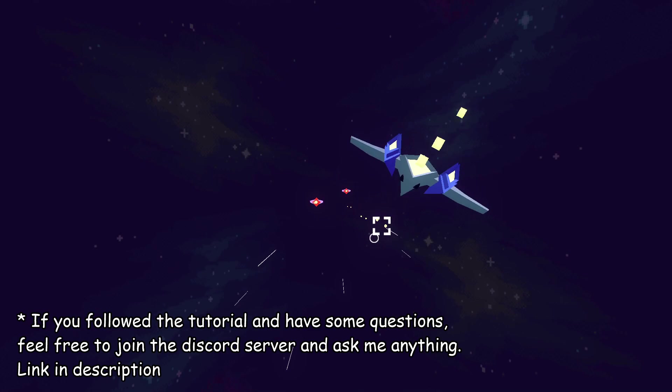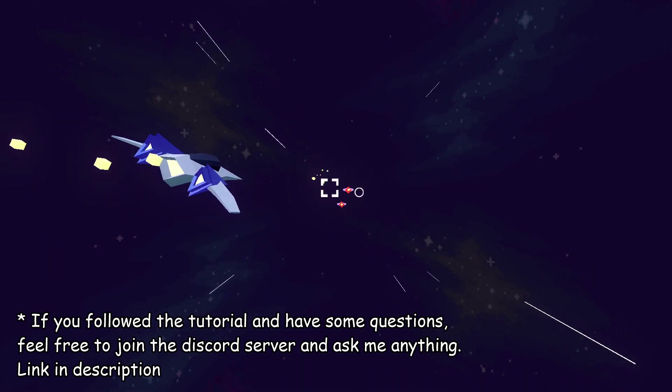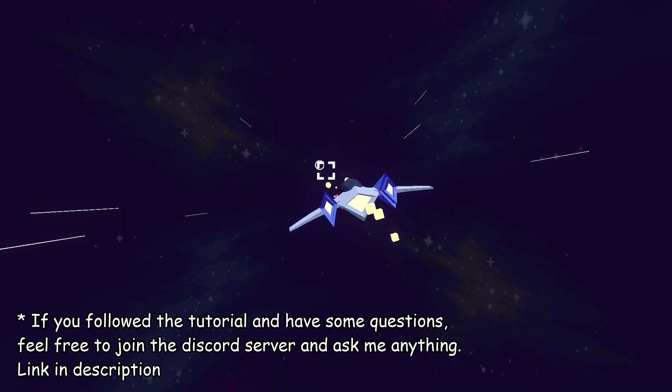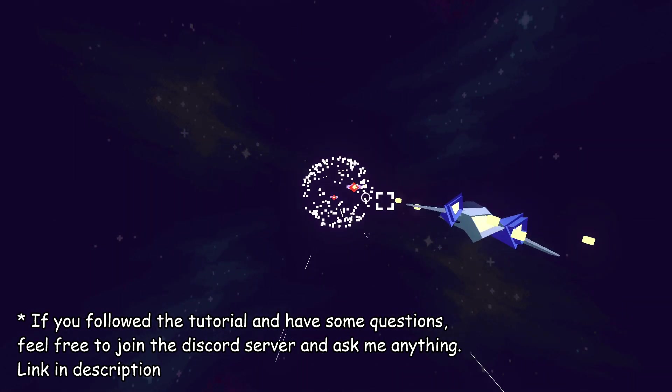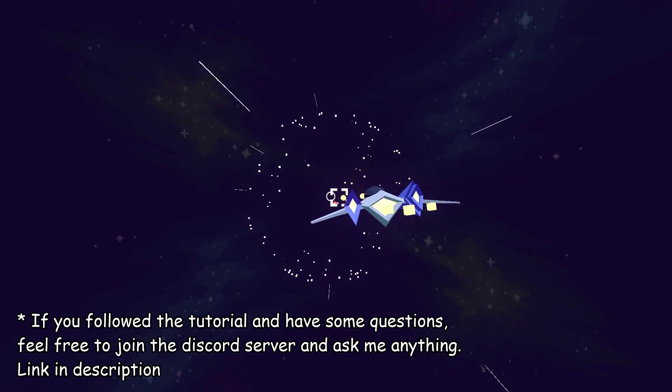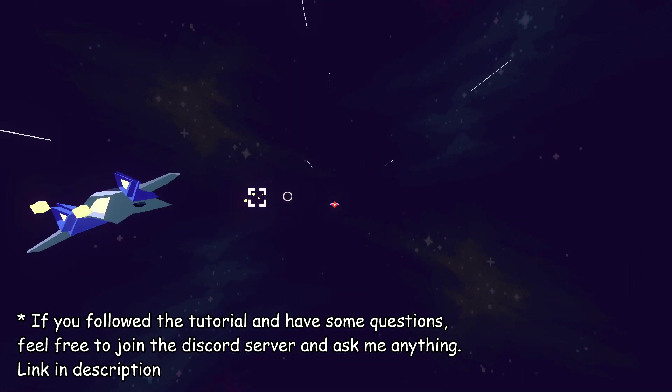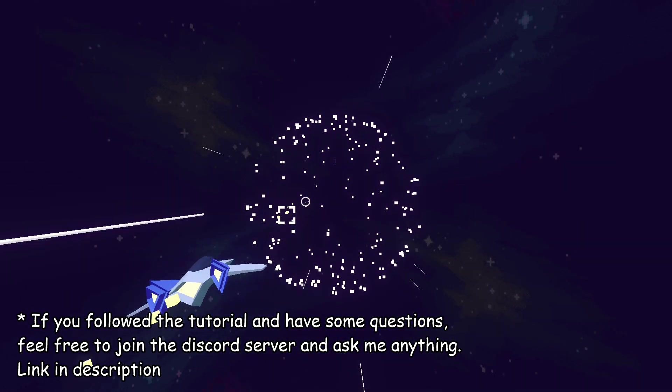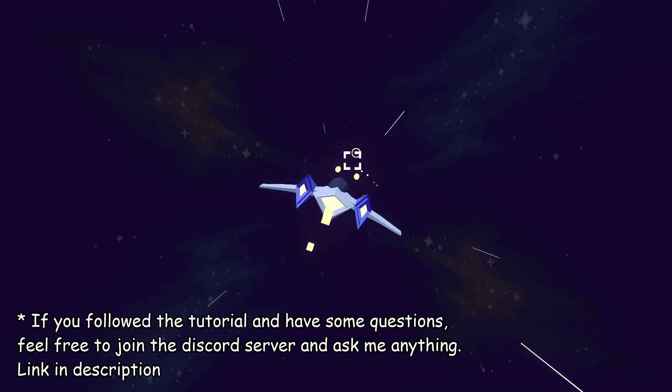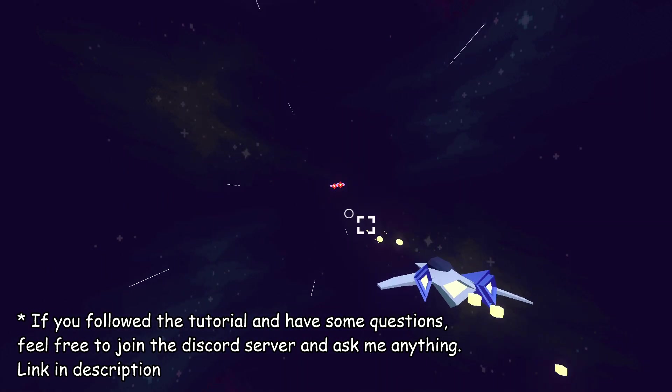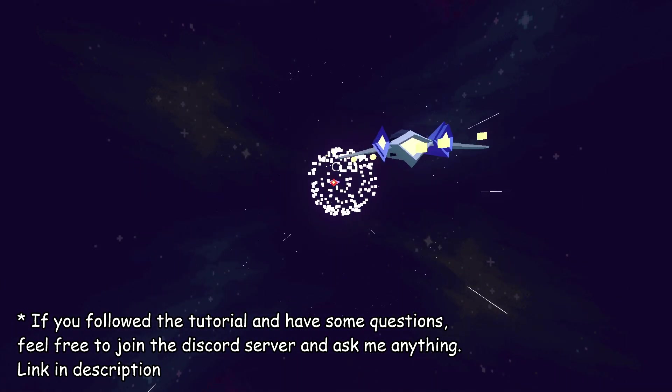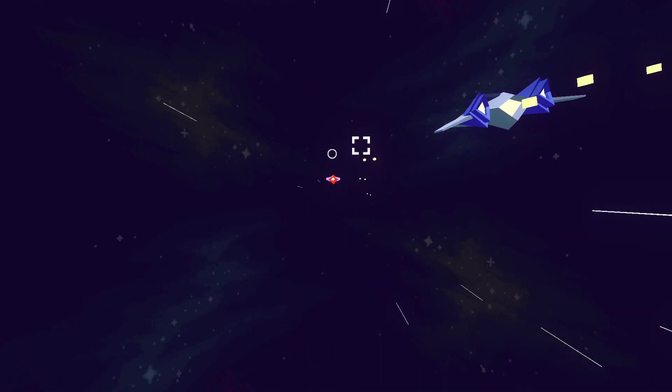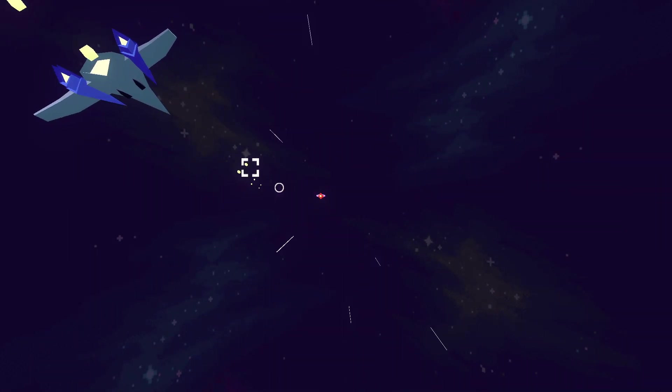Congratulations. We just made a basic 3D space shooter. Now you can do whatever you want with it. Remember I'm also a beginner in Godot and I'm pretty sure I did some things here that are not really optimal. Be sure to do your research. But I hope you at least learned something from this video.